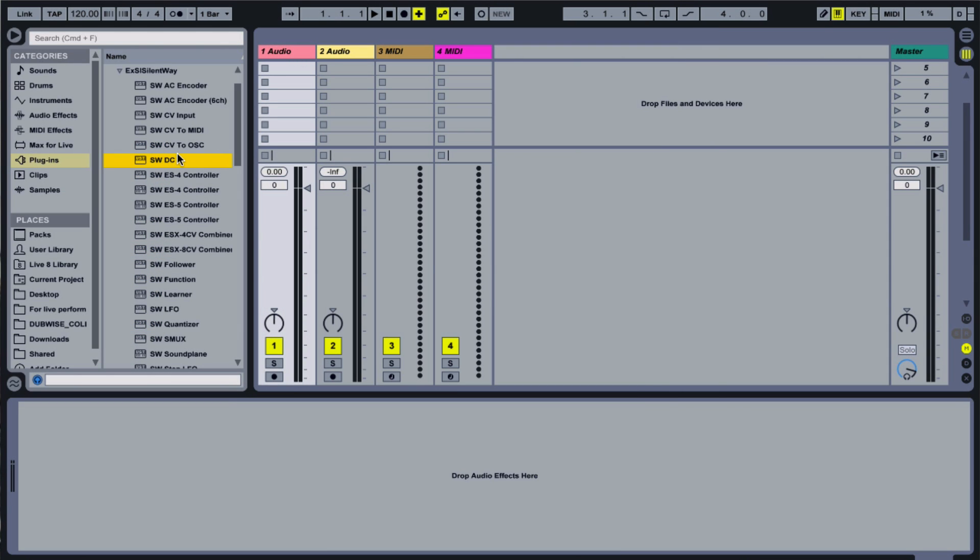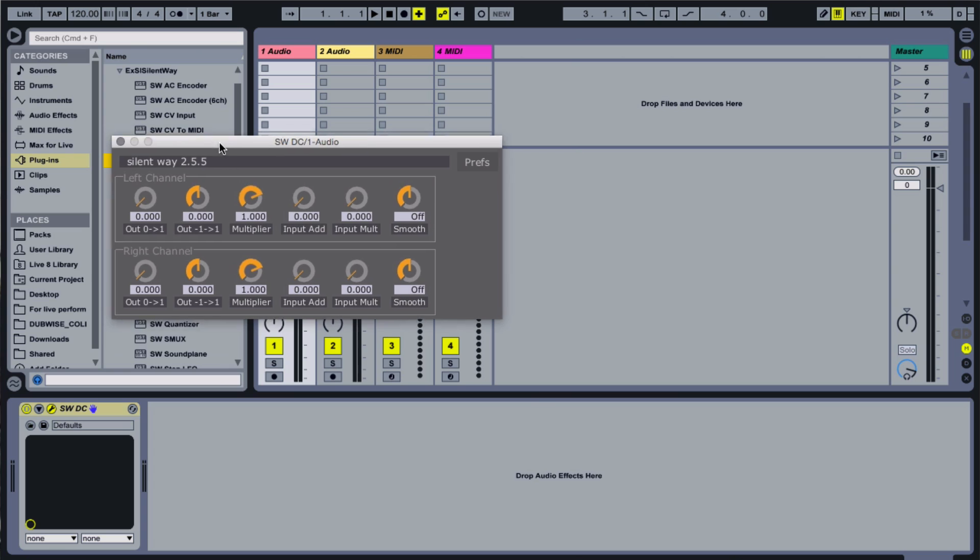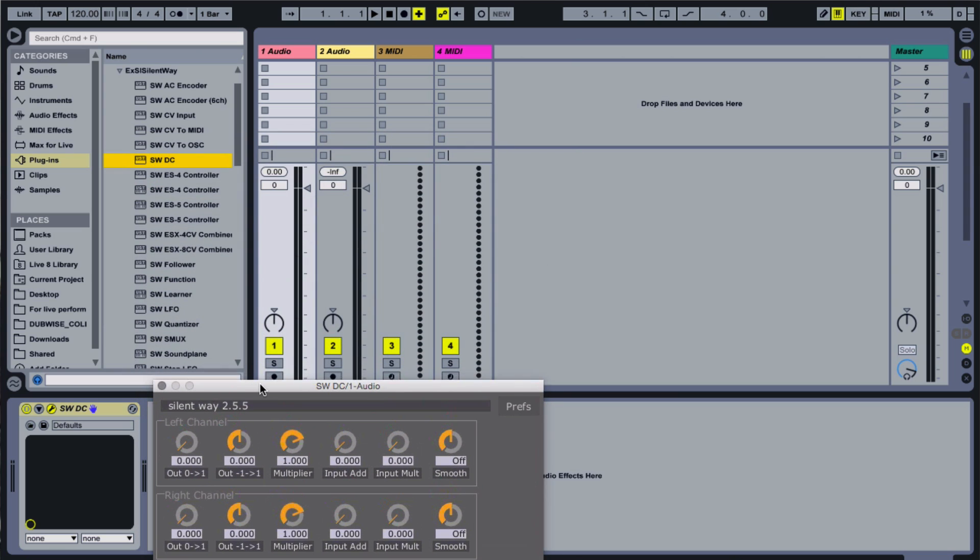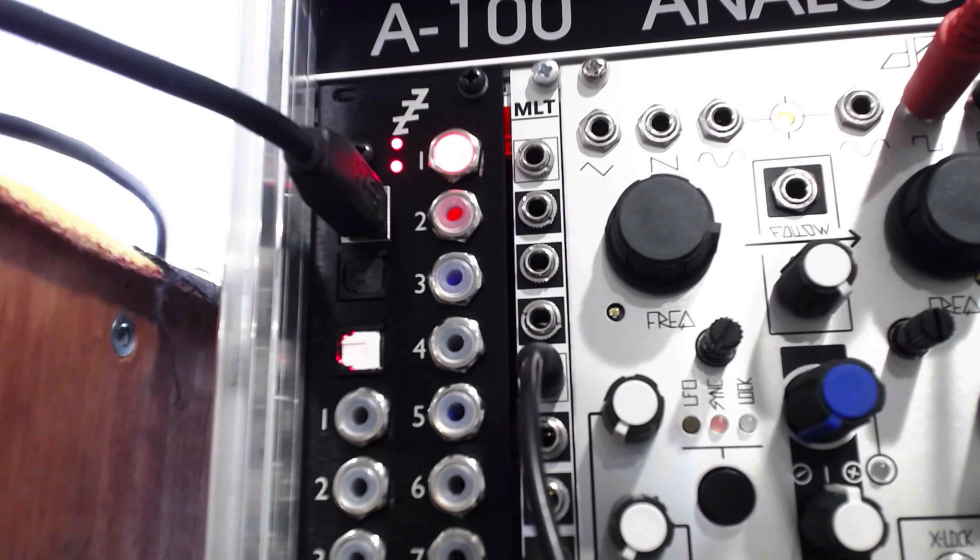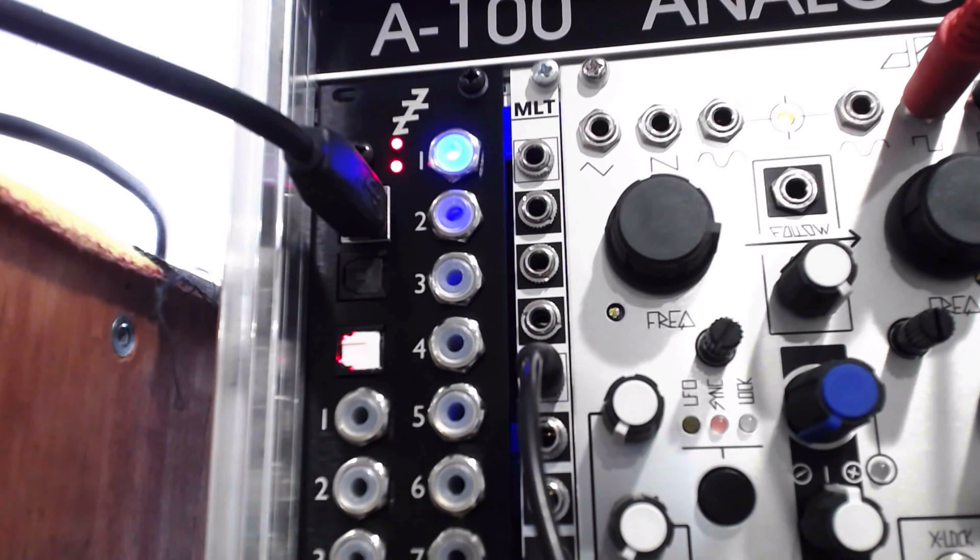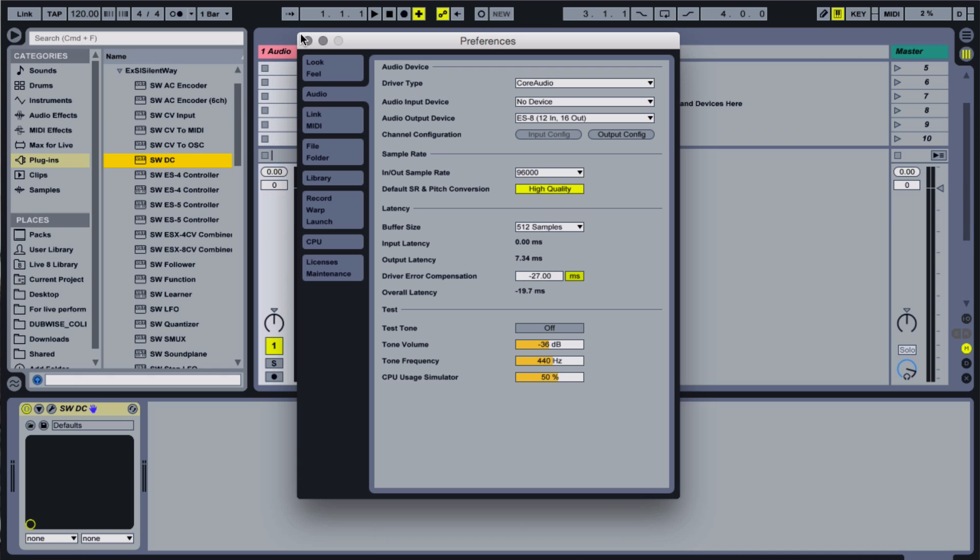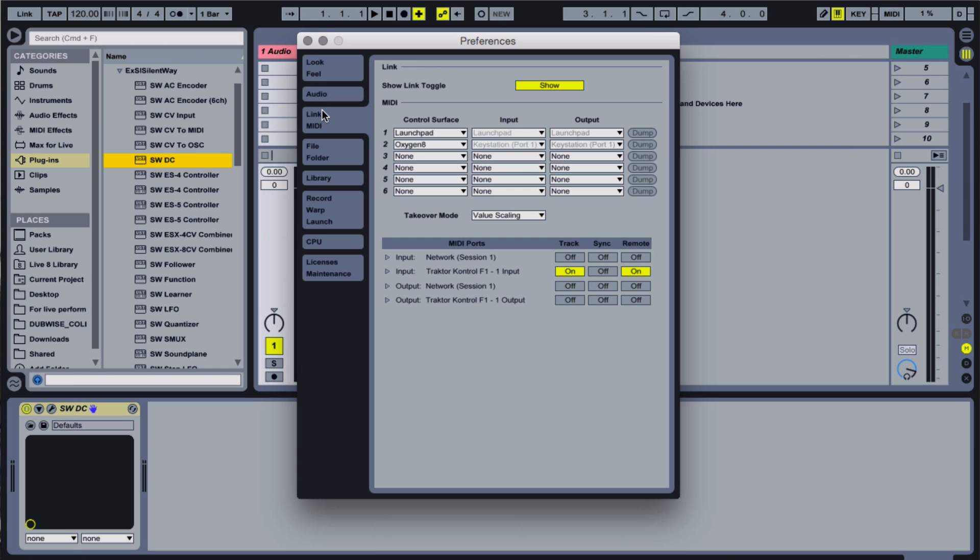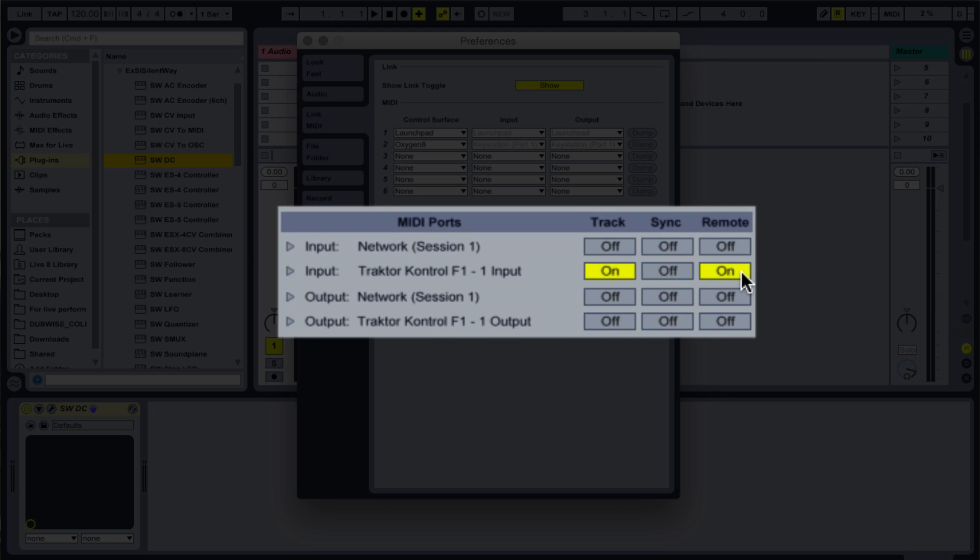I'll load the SilentWay DC plugin onto an audio track, and try turning the output knob. Notice the rising signal in the channel meter. I'll connect a MIDI controller to the computer, and make sure it's enabled as a remote input device in the Ableton preferences.